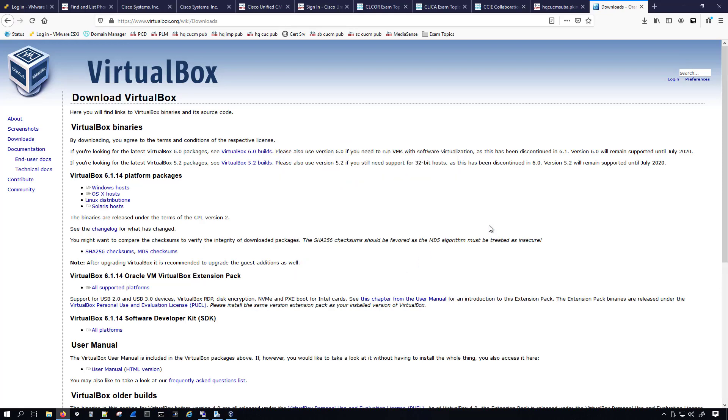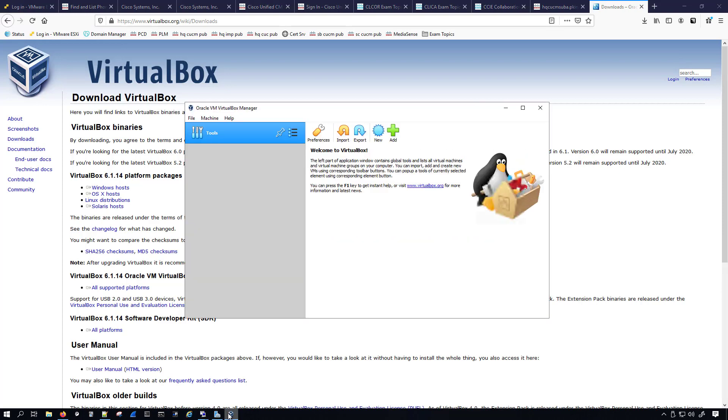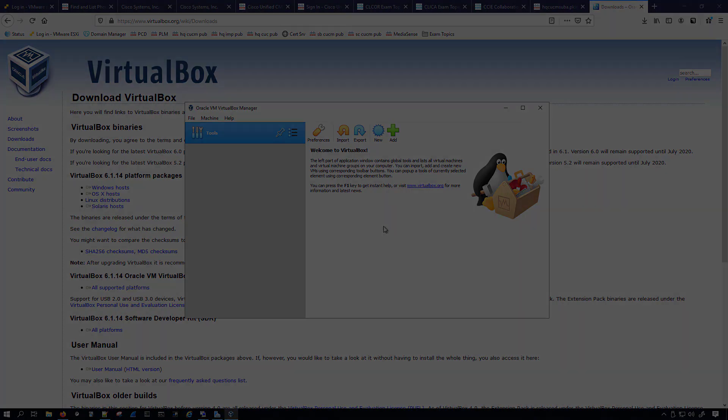We'll just wait for the VirtualBox to fire up. Right down here, it looks like it's done. So now we have VirtualBox installed. We can end this video here and we'll pick up on the next segment of the video series. Thank you for watching and I'll see you in the next one.